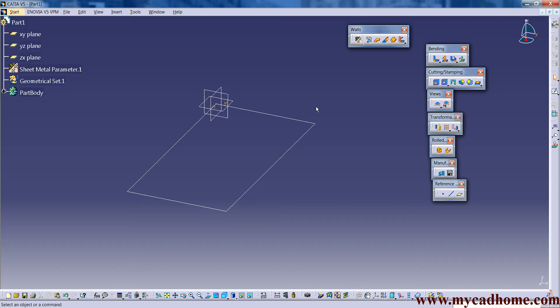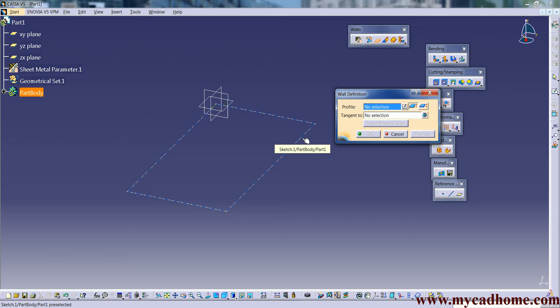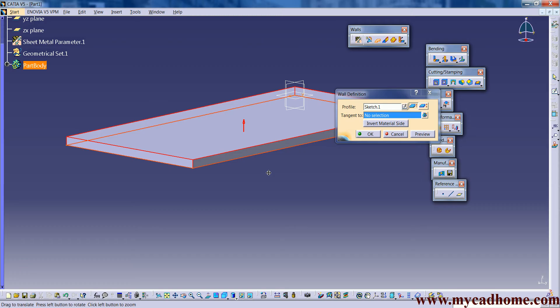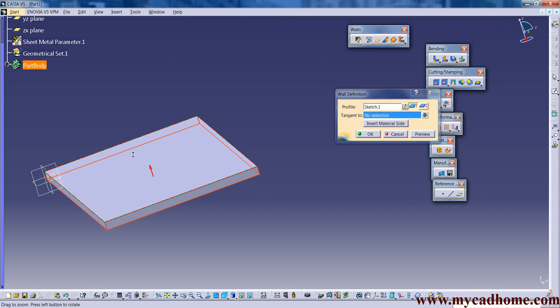After that go on wall. In this we select this sketch which we made here. Make sure your sketch will be closed otherwise it won't take. After that tangent to, now here you can see the original pad or extrusion which goes normal to that sketch. It's not required to select. Just go on preview. Here you can see we got one wall.